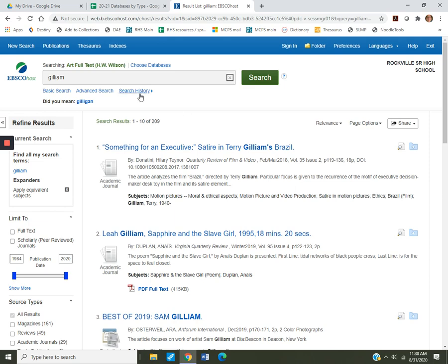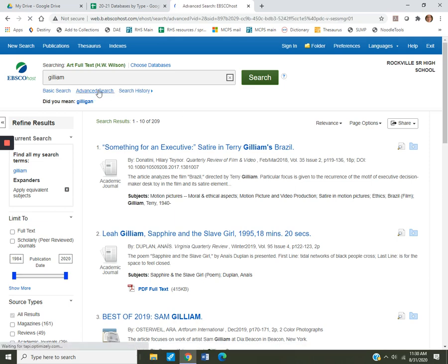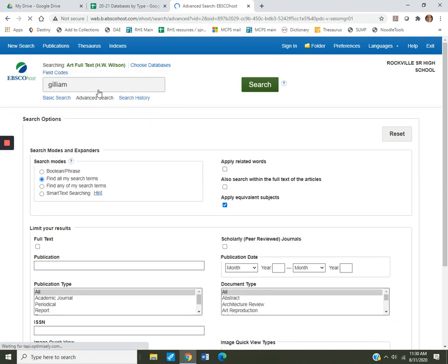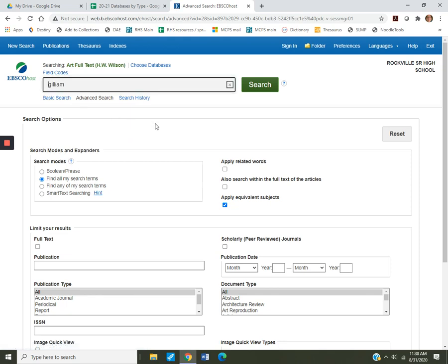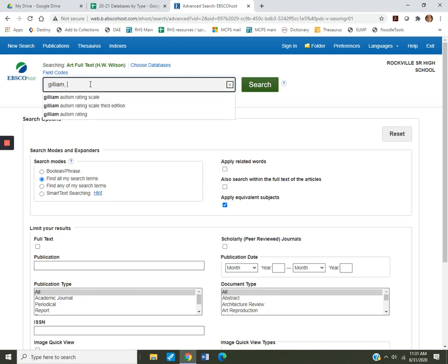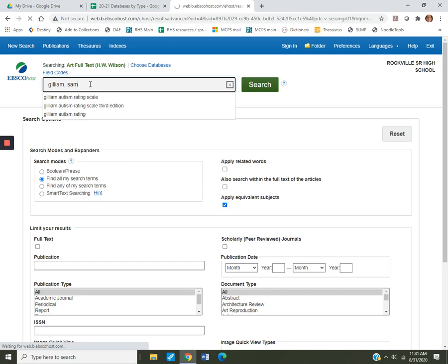So let's do advanced search. Let's see what it gives us. Usually you'll get a series of boxes where you can put Gilliam in the next box. You could put and artist or and Washington or something and not Terry. In this case we're going to use commas on the advanced search. Let's see what comes up.